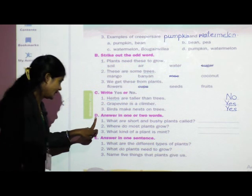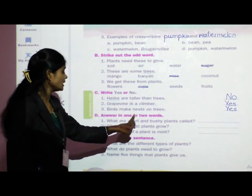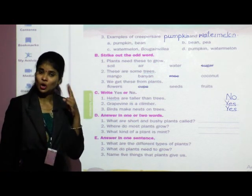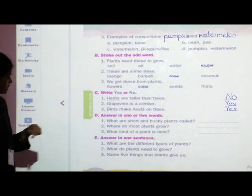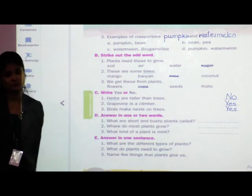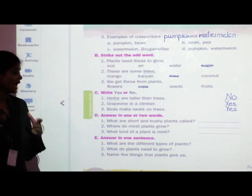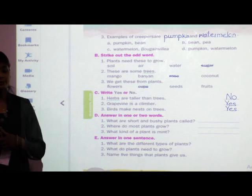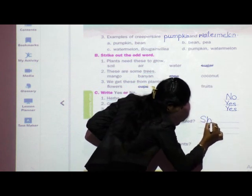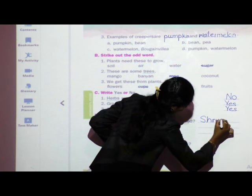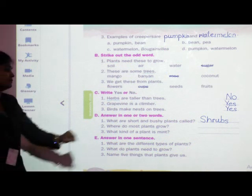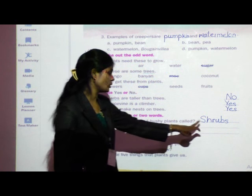Question D: answer in one or two words. First question: what are short and bushy plants called? Plants which are short and bushy are known as shrubs. Write: S-H-R-U-B-S — shrubs, with a capital S. Next: where do most plants grow? In soil — S-O-I-L.